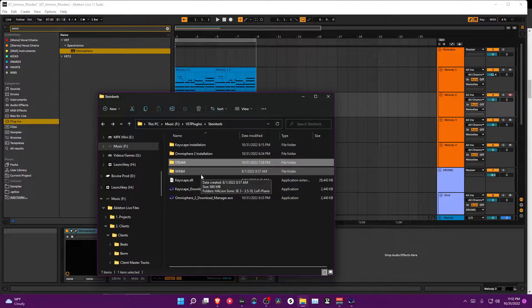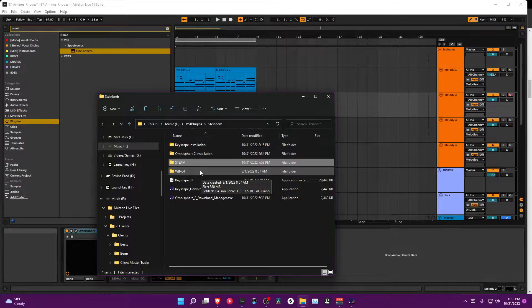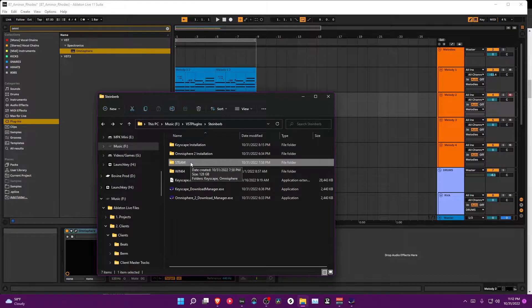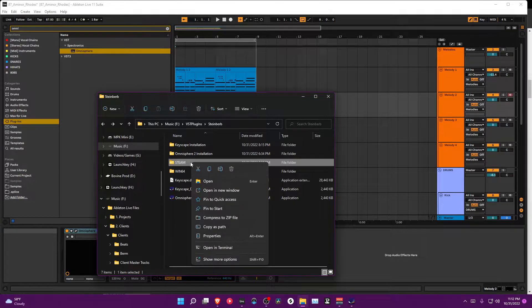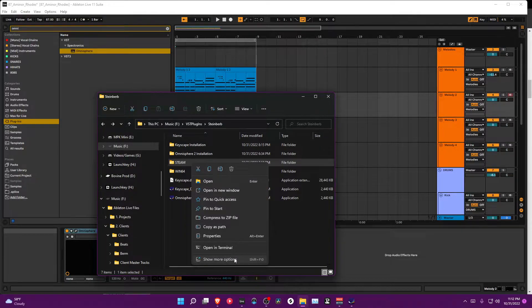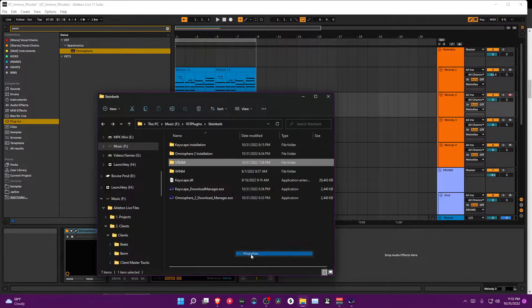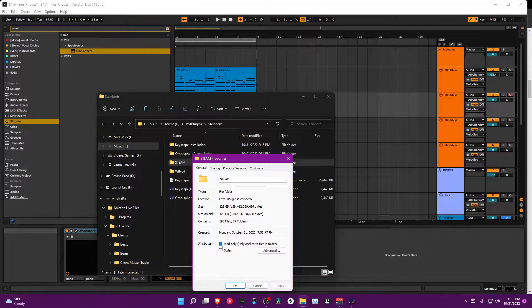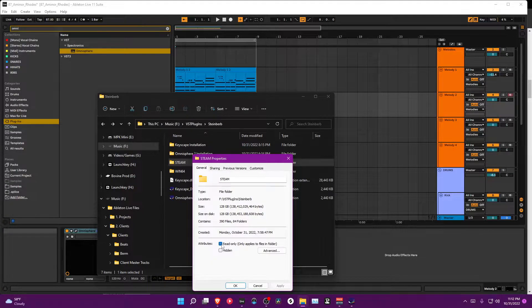It's only one terabyte. This F drive is three terabytes, so I like my things separated. So what you can do man is just go here, properties on the steam folder.